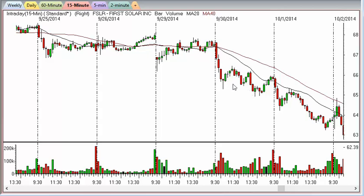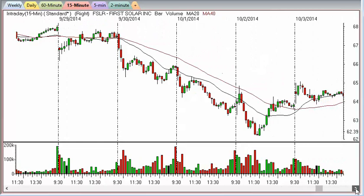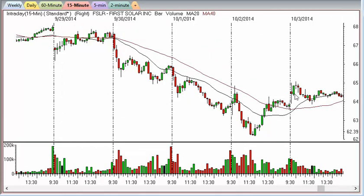I talked about breakouts in part one — another pattern is the retracement, a move back up against the downtrend. Here's a retracement, here's another retracement. You can see it bottoms out, comes back up, and then the moving averages cross. This is the 20-period simple moving average and the 40-period simple moving average. You can also have retracements in an uptrend.